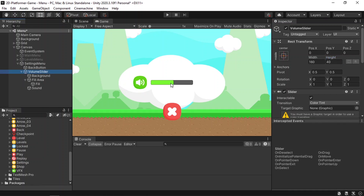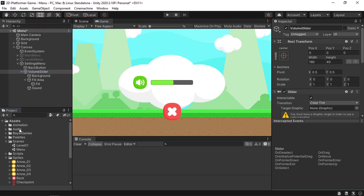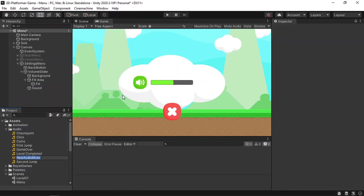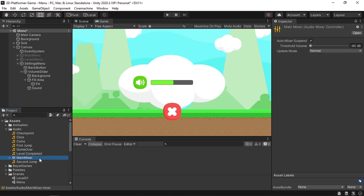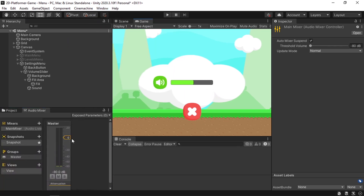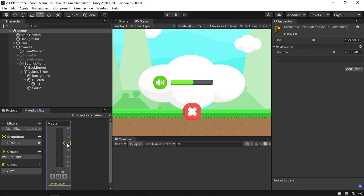Now we need to add functionality: whenever we change the slider value we need to change the volume of the mixer. To do that, create an Audio Mixer asset under the audio folder — right-click, Create, Audio Mixer, and call it Main Mixer. To change the volume, select it, then go to Window > Audio > Audio Mixer. The volume value is between 0 and minus 80.